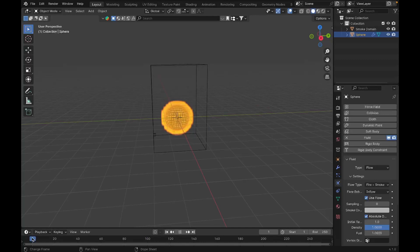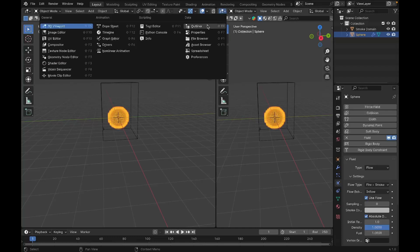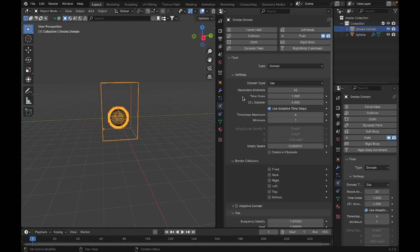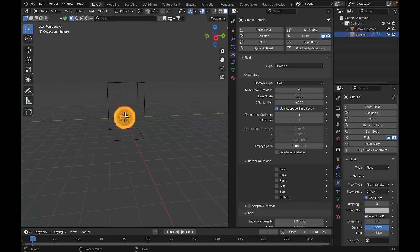Before we get into the settings, I recommend creating another tab, setting it to Properties, selecting the domain, going to the Physics tab, and pinning it. After you pin it, even if you select the smoke domain or any other object, this tab will remain as is — it makes it much easier to control all the settings.